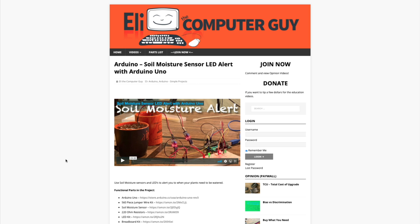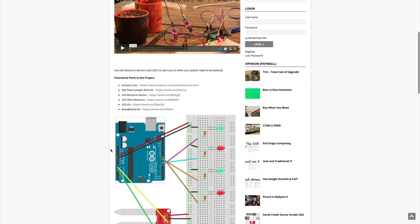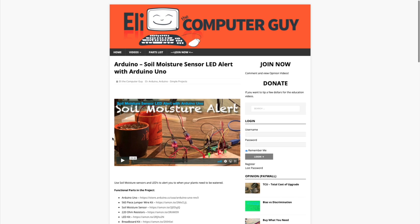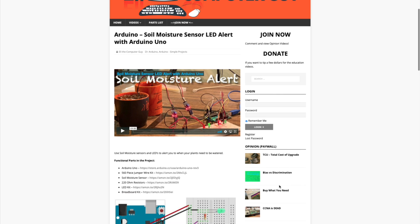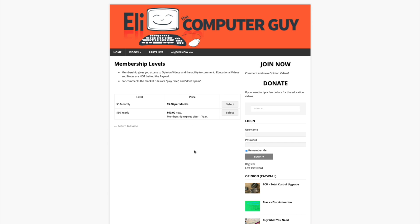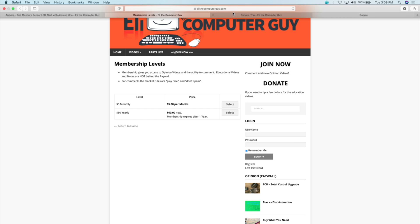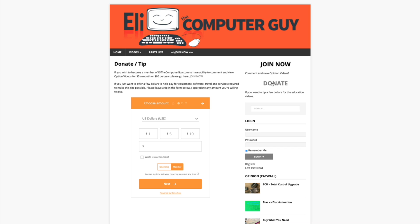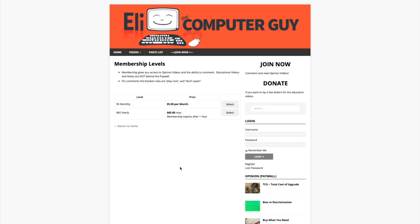Please understand that all of the educational videos are in front of the paywall — that includes the videos, the notes, the diagrams, and the code examples. All of that is freely available. But if you want to watch opinion videos or be able to comment, you do need to become a member. Membership is $5 a month or $60 a year and gives you access to opinion videos and the ability to comment. If you don't want to become a member and just want to give a one-time donation, there's also a donate button. In order to provide this education, it does cost money — servers, equipment, travel — and YouTube's advertising program no longer supports creators the way it used to. So if you want these classes to continue and you find them valuable, please think about becoming a monthly member or donating a few dollars.